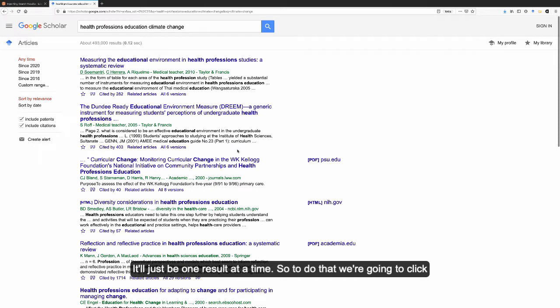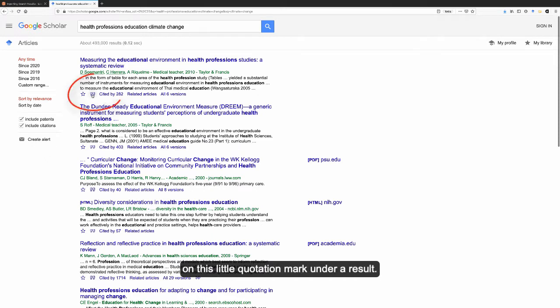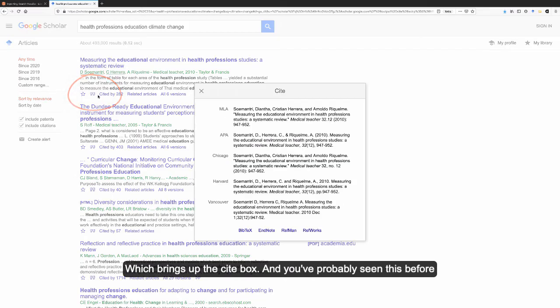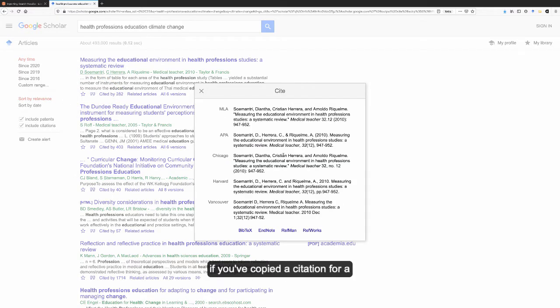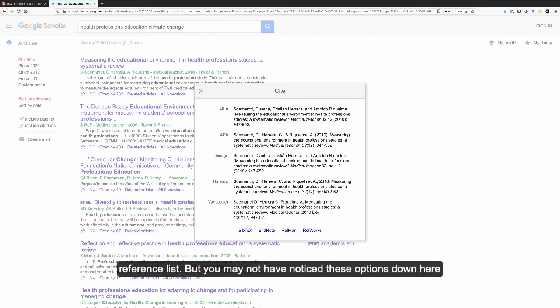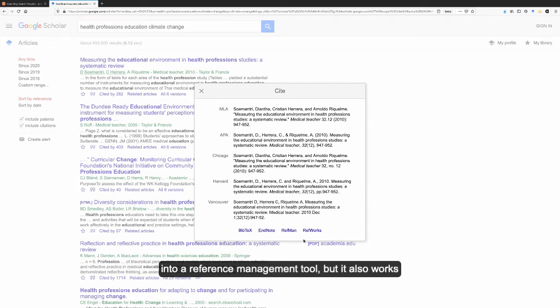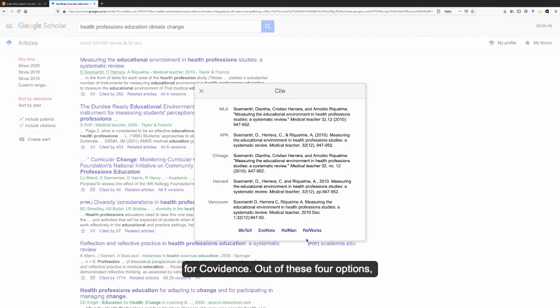To do that, we're going to click on this little quotation mark under a result, which brings up the cite box. You've probably seen this before if you've copied a citation for a reference list, but you may not have noticed these options down here at the bottom. These are for moving your Google Scholar search results into a reference management tool, but it also works for Covidence.